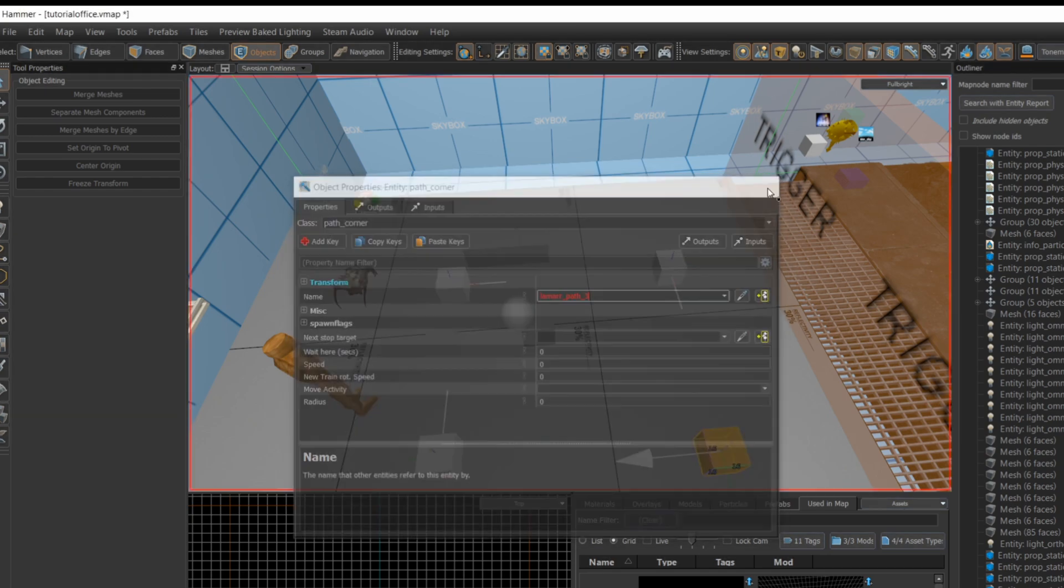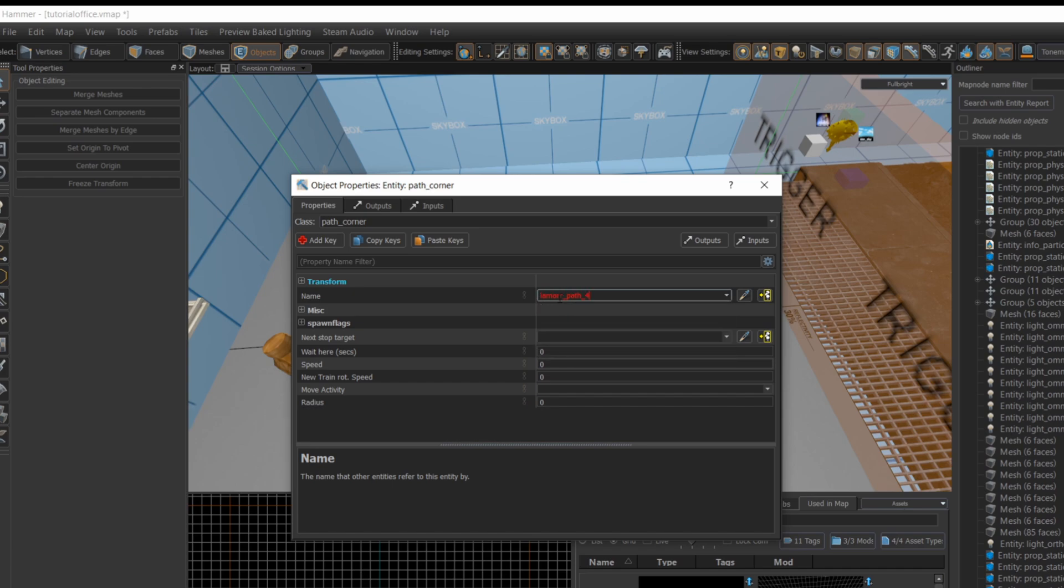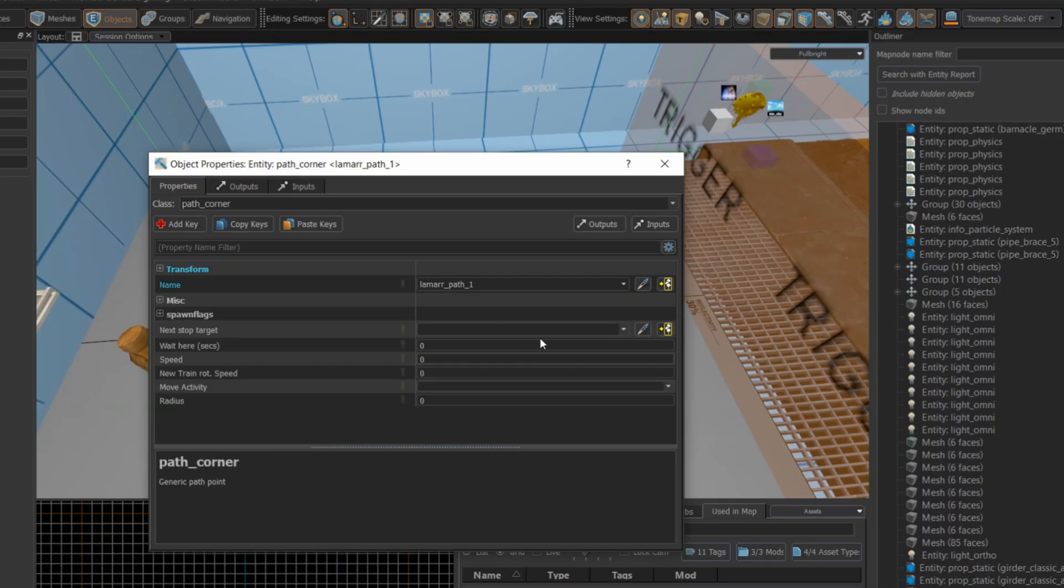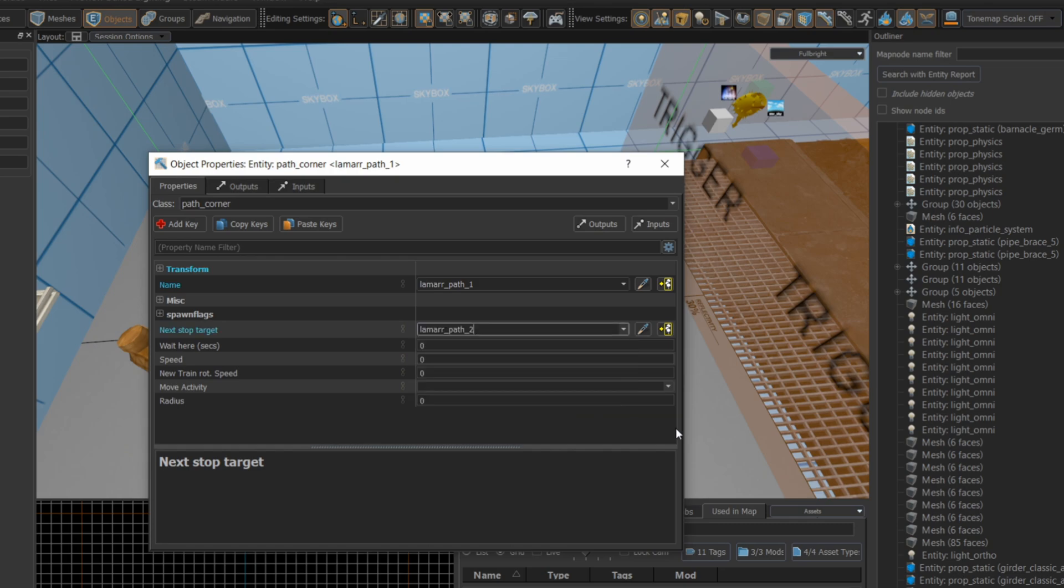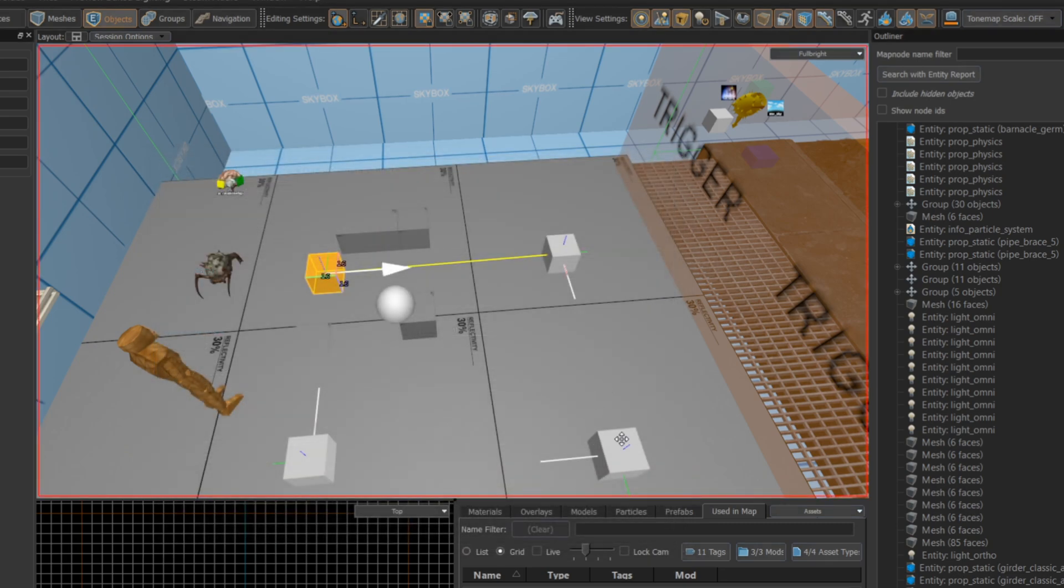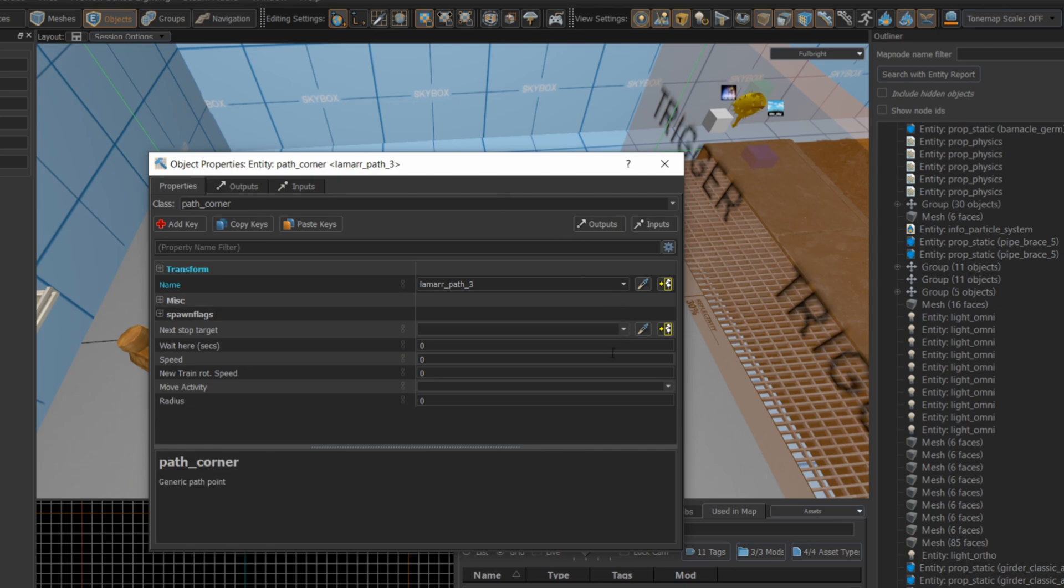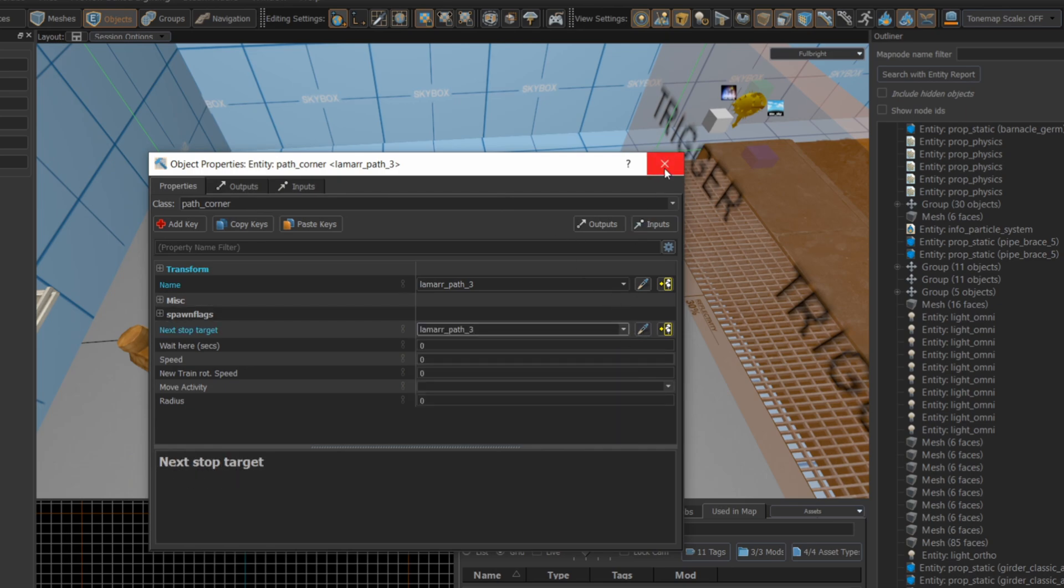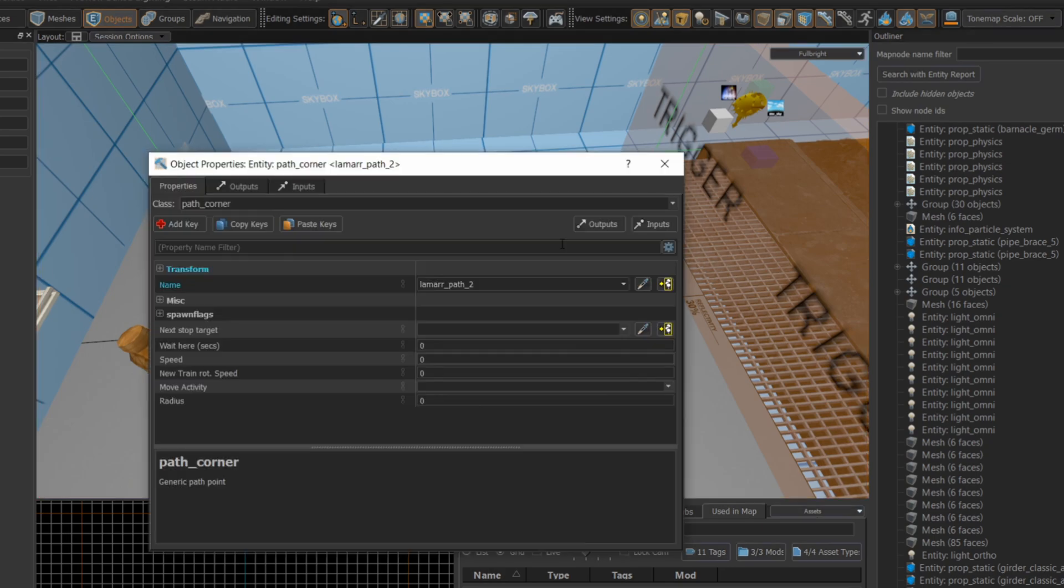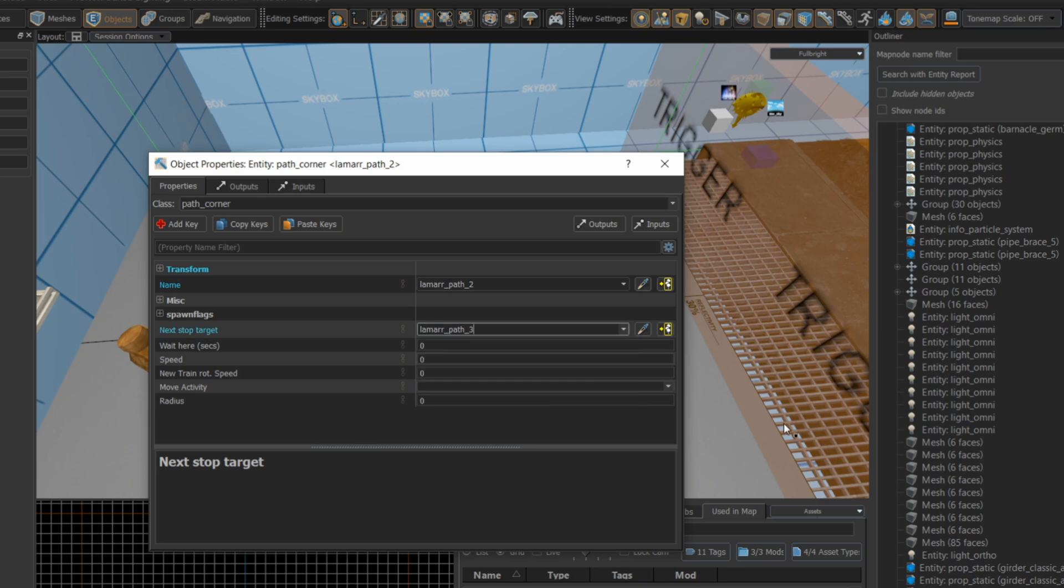Once I've named each of the path corners, I'm going back over each path corner and setting its next stop target so that it follows the path, and I'm making it repeatable so we can go around the circle over and over again going from path one to two to three to four. You can sort of tell if you've made a mistake by looking at all of the lines between the path corners. Just make sure that they're all connected and you can see that it's going in the direction you'd like it to go.